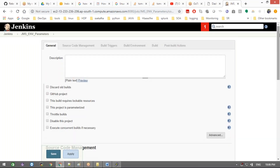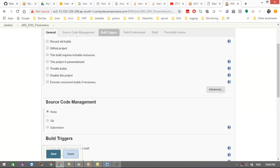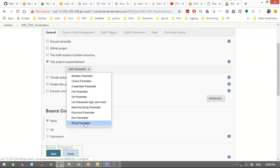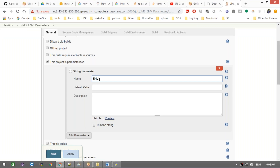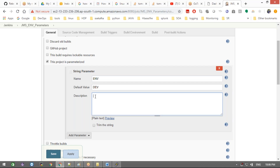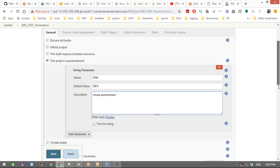Based on the input, the code should be deployed to different servers — dev, QA, production, pre-production, or wherever. To handle this, we need the user to enter the environment. I check 'This project is parameterized,' click 'Add Parameter,' and select 'String Parameter.' I give it a name and set the default value to 'dev' — so by default, if nothing else is specified, it will go to the dev environment.